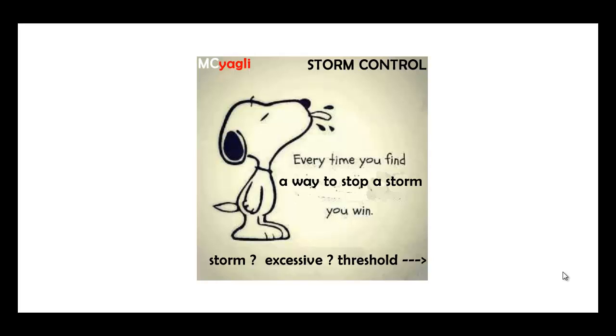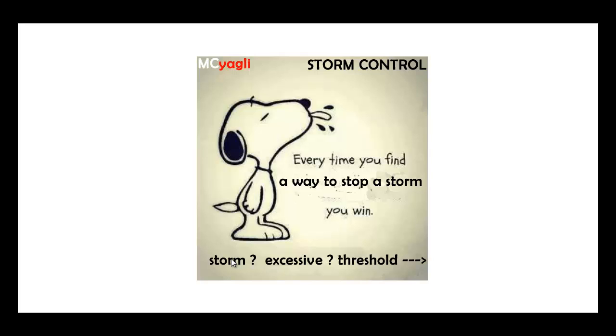Hey everyone, in this video we're going to be talking about how to control a storm. First, let's define these words. I'll define the word storm to begin with. Storm means excessive broadcast, multicast, or unicast traffic received on a particular interface in one second.